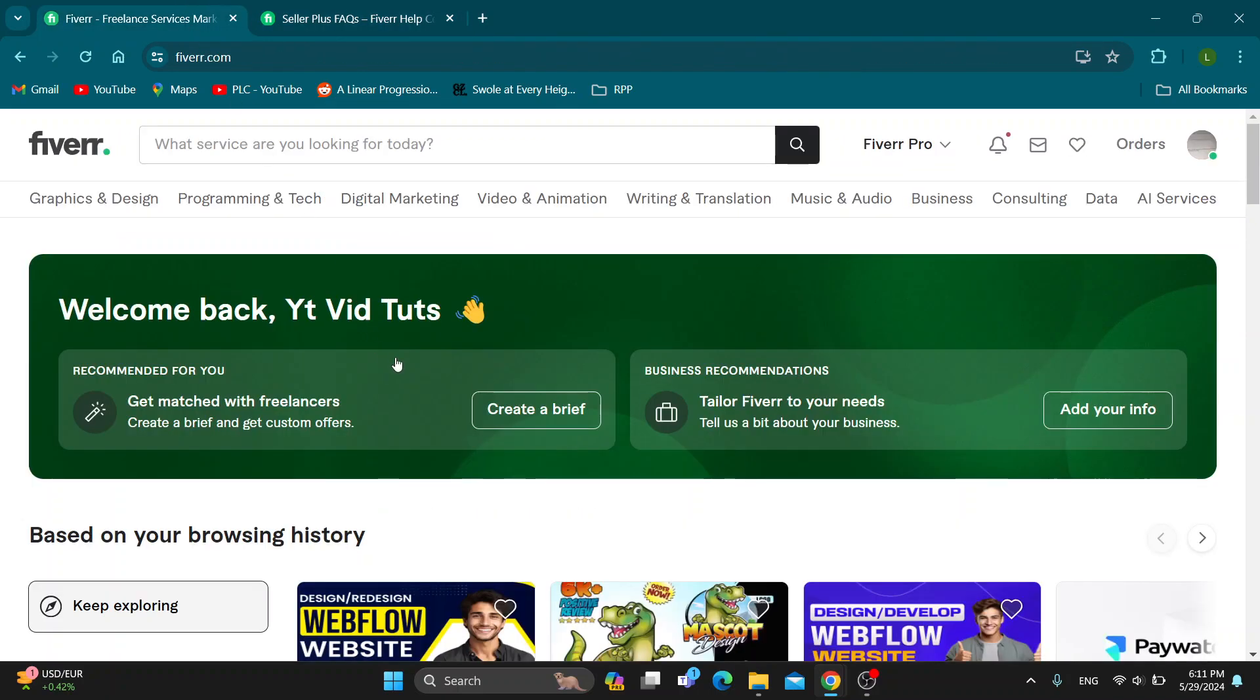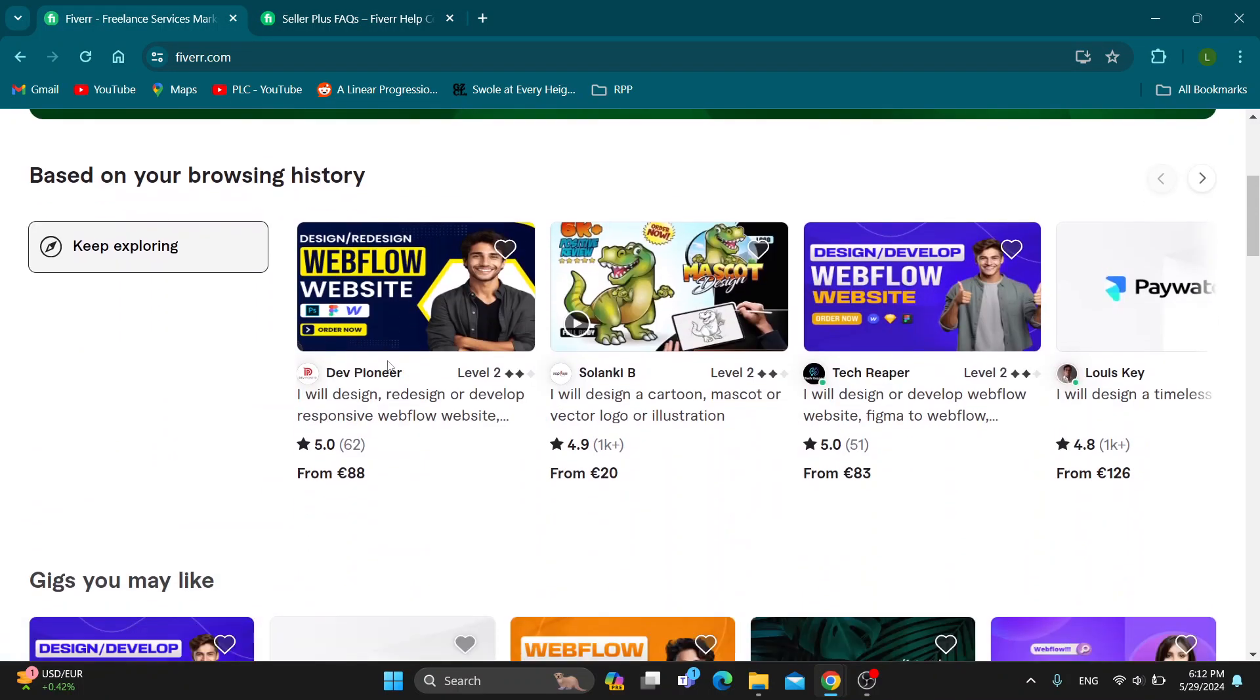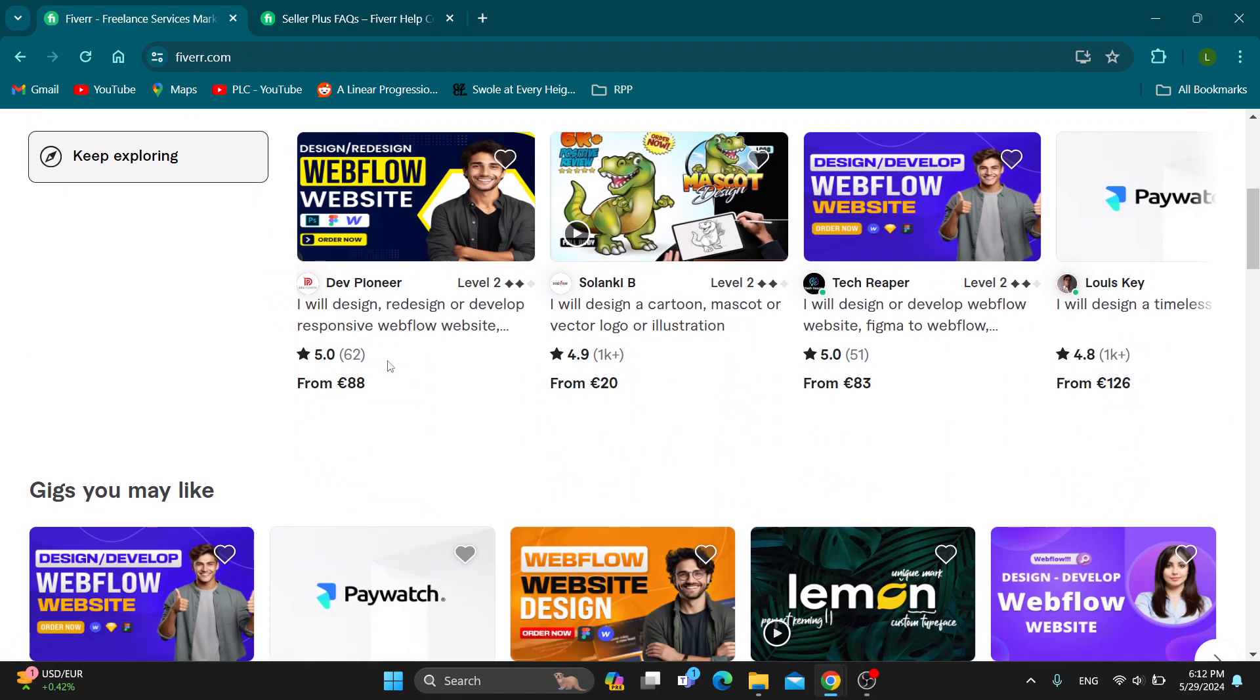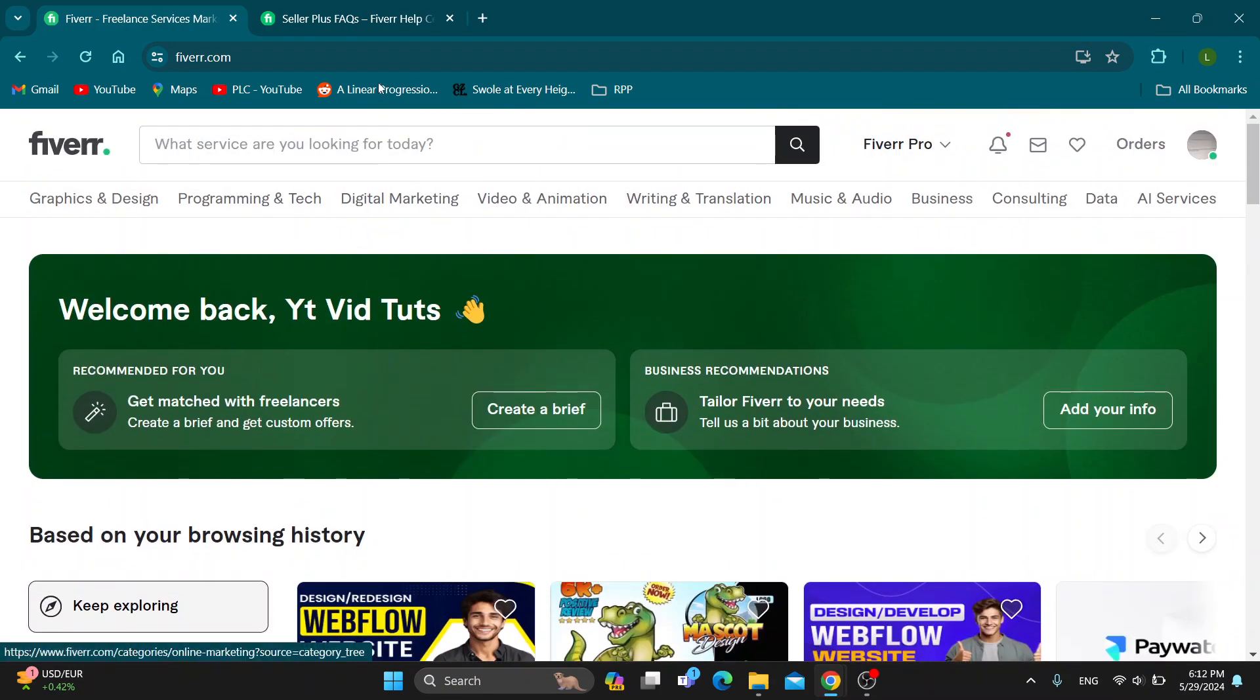So you have to be very active on Fiverr. There is no way to apply, and if Fiverr notices that you are a very good seller, they are going to invite you and you can join their program.